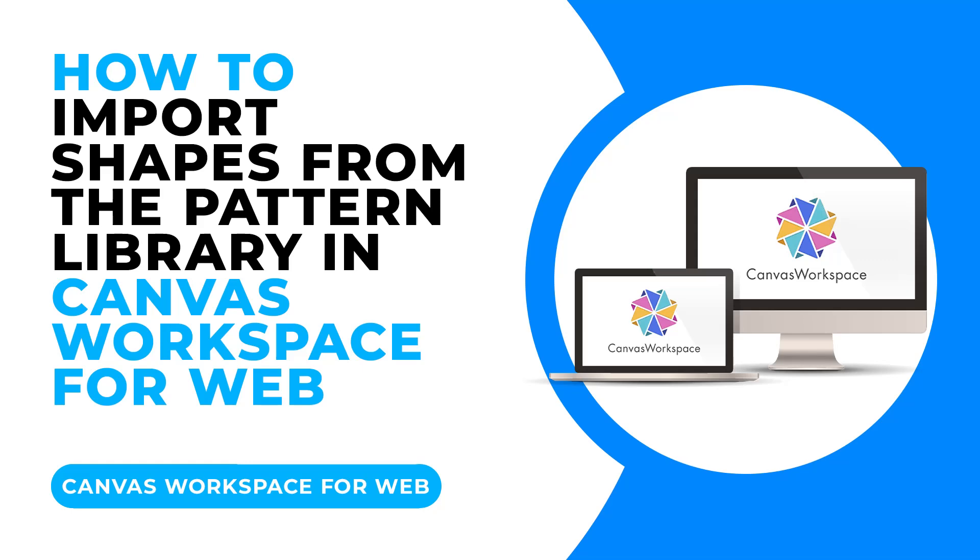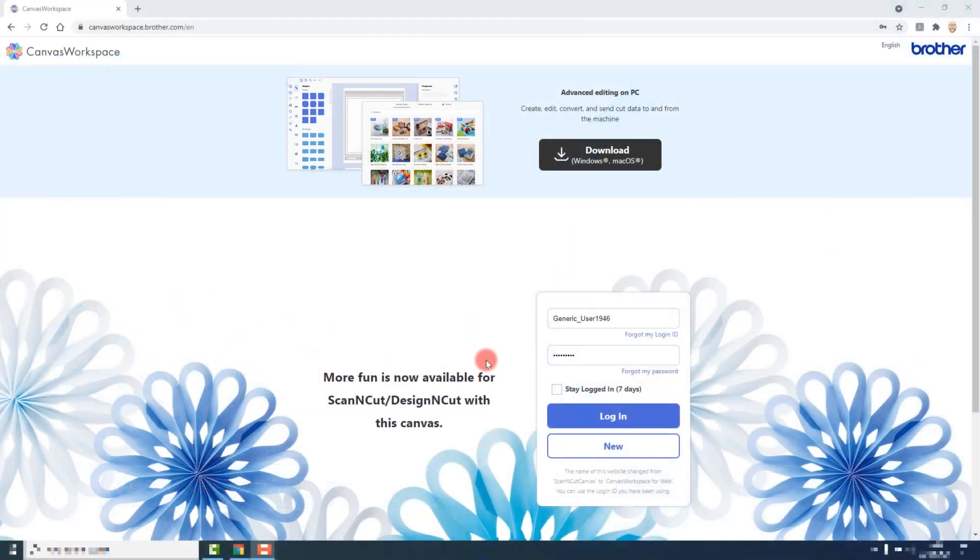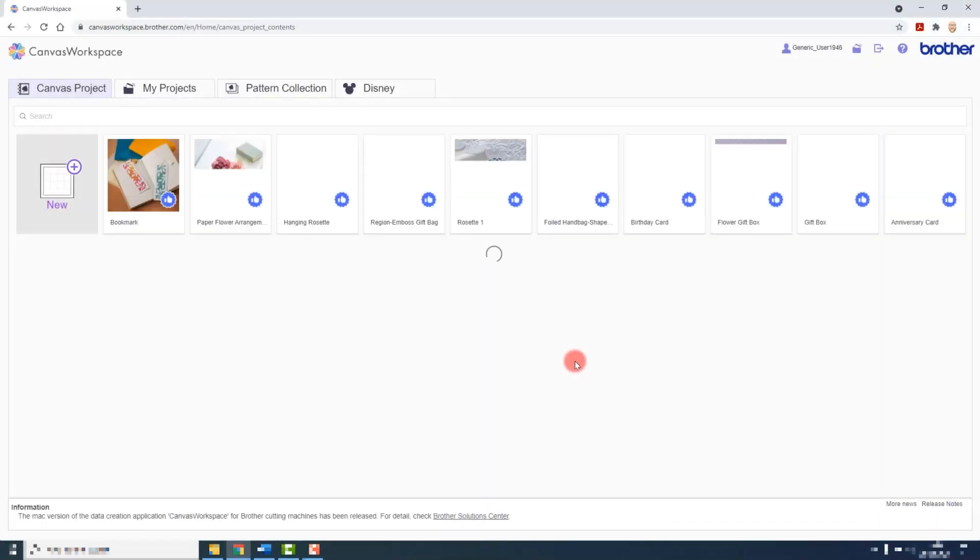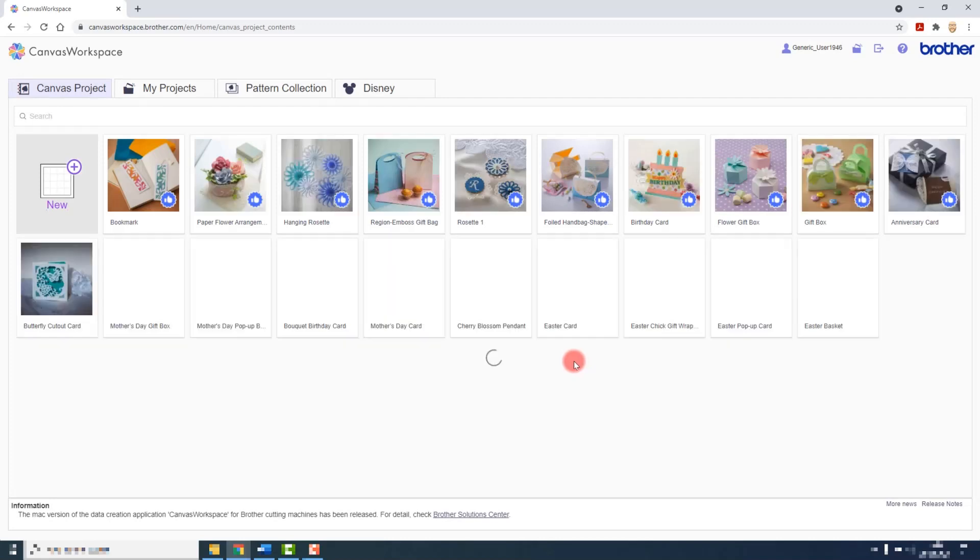Let's start adding some shapes. First we will add some shapes from the pattern library. So head to the canvas workspace website and log in.